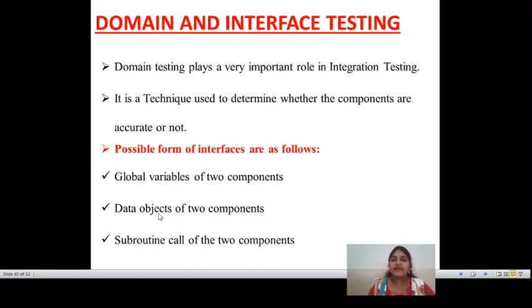Global variables can be accessed and performed by two components. In that case, this is one of the possible forms of interface and we perform interface testing. Another possible form is data objects — whatever object is defined in that particular data. Data objects of two components is one of the main possible forms of interface testing.